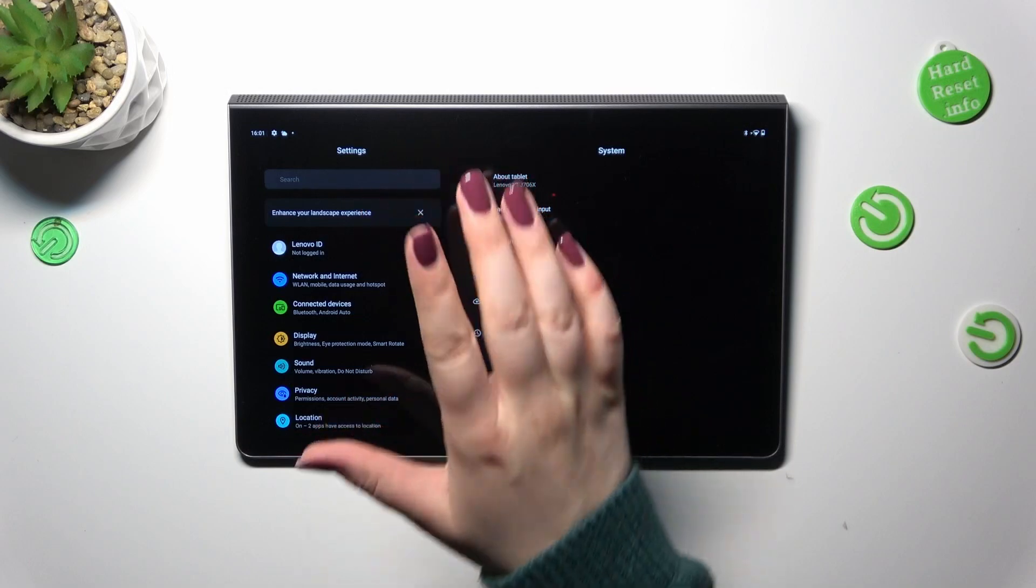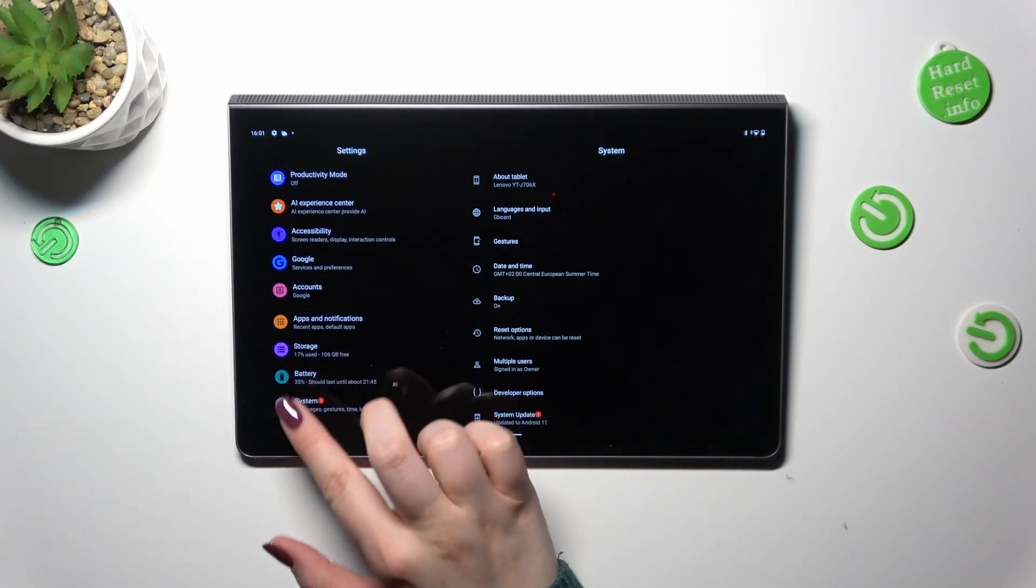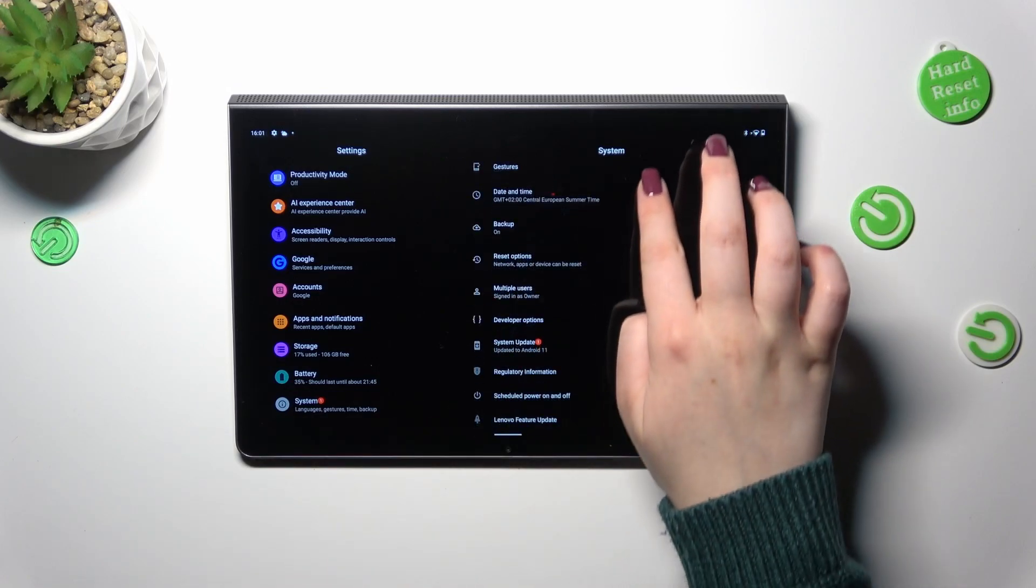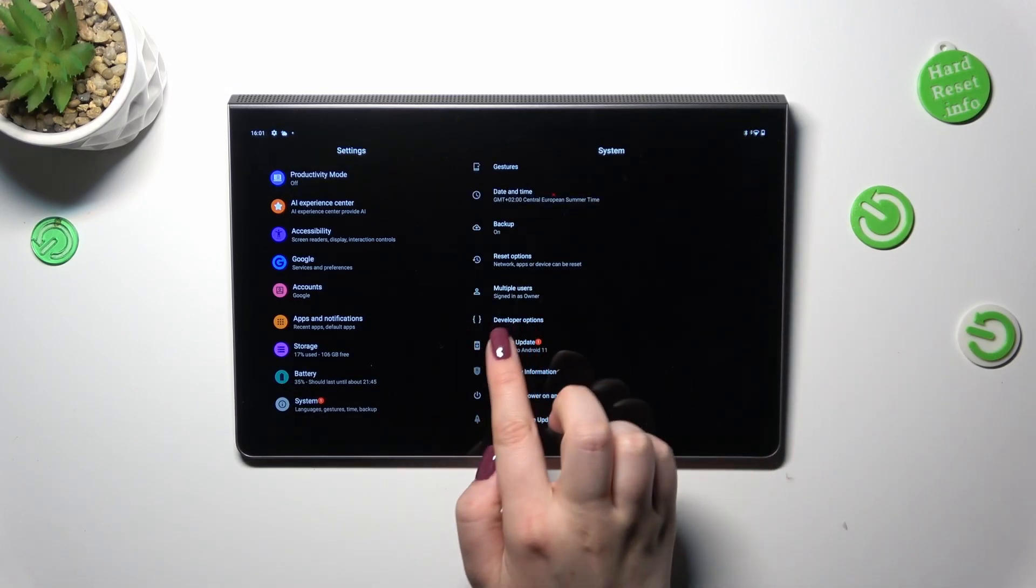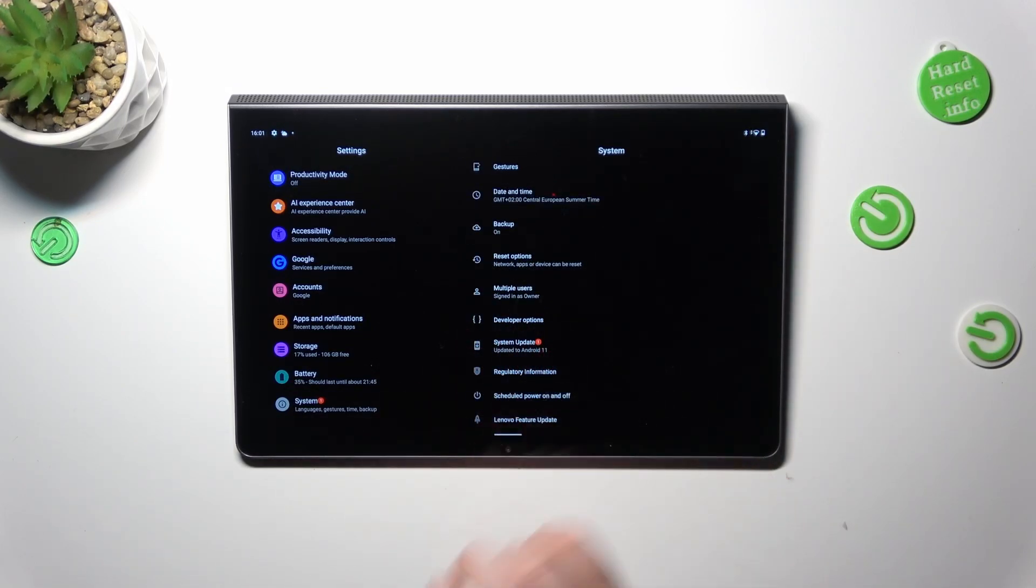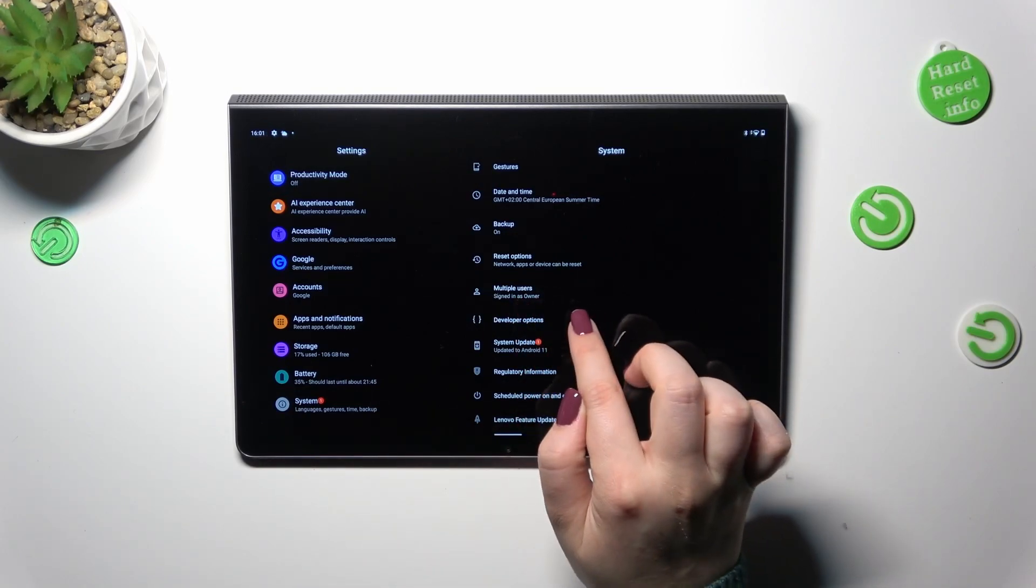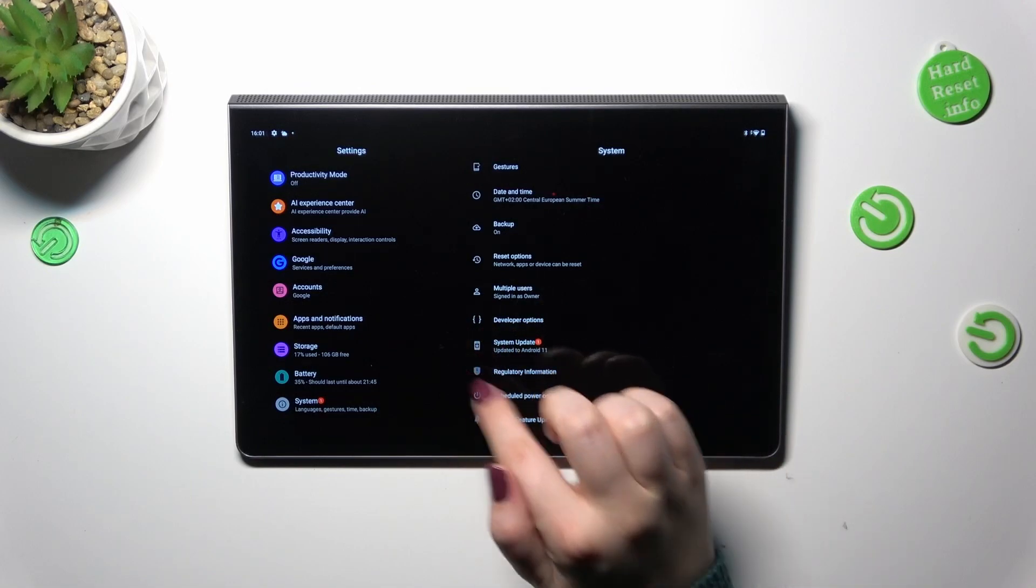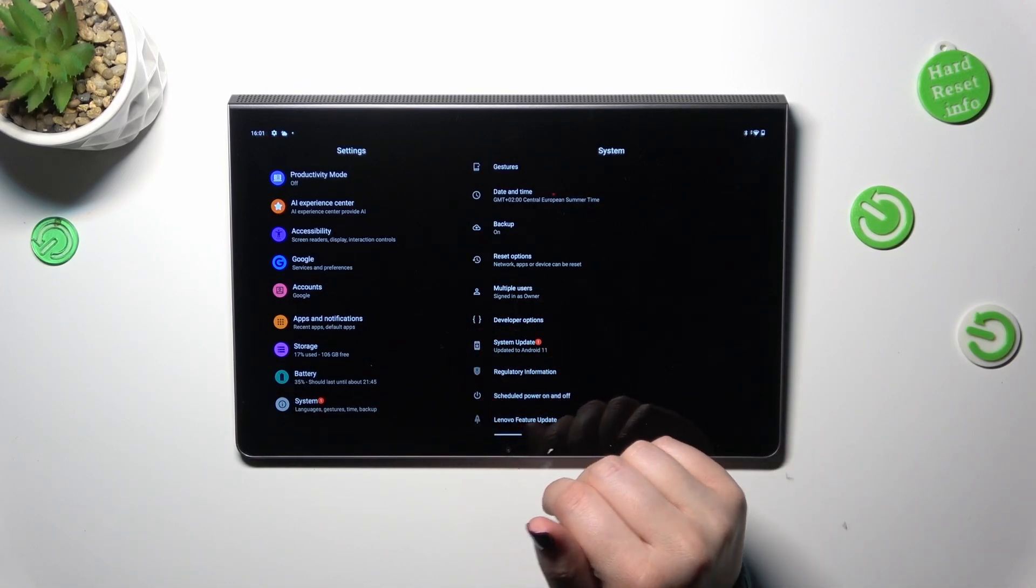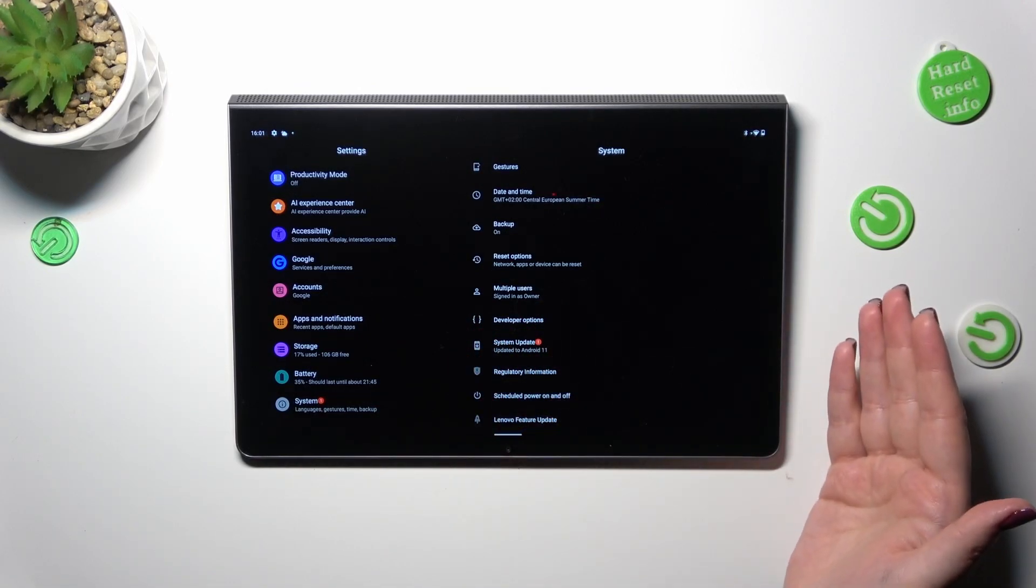In this left section we have to scroll down to the very bottom in order to find the system. Here let's scroll down again and as you can see, under in my case developer options, but if you've got them locked then under the multiple users you will have the system update. As you can see in this case this device will show you a notification.